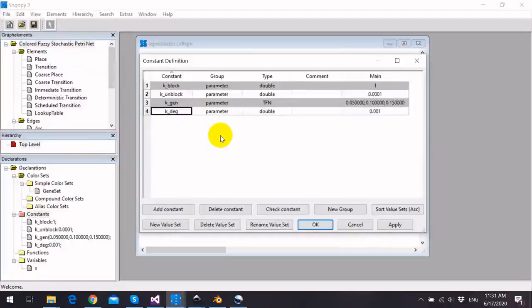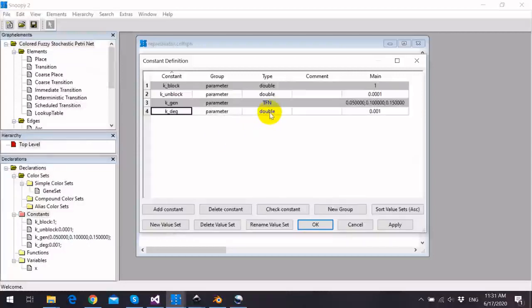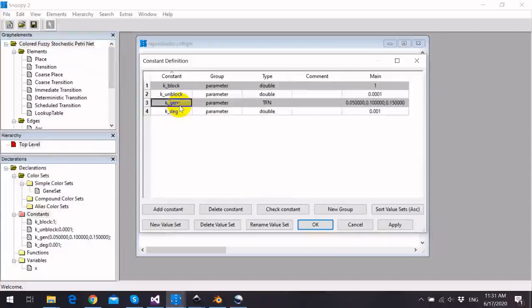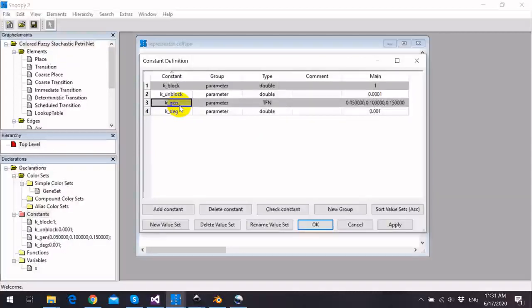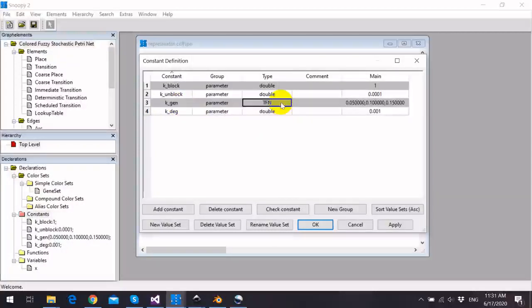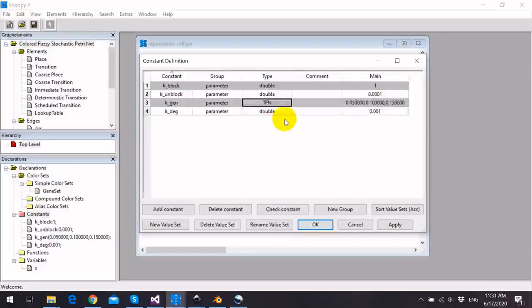Their data type is w, while the constant k_gen is a fuzzy kinetic parameter, and its data type is tfn or triangular fuzzy number.